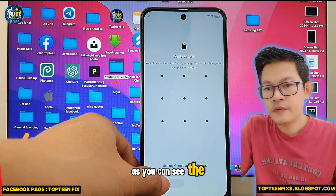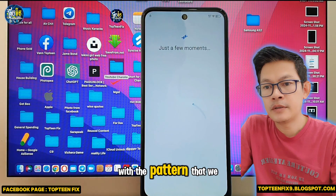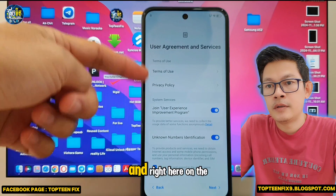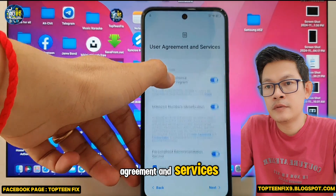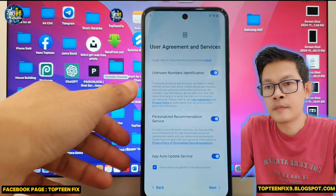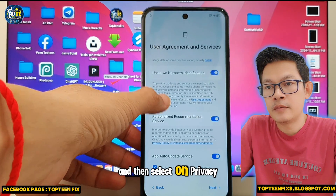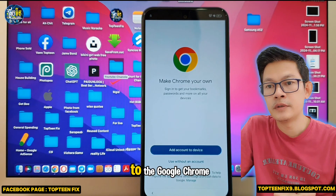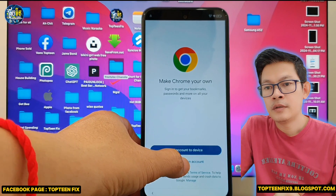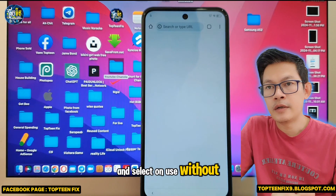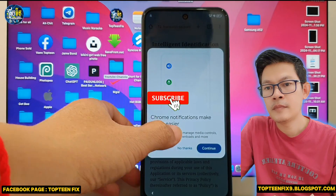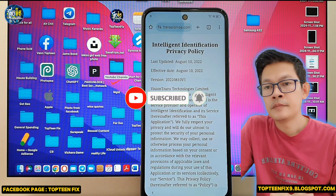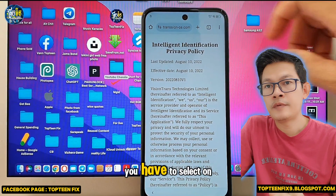As you can see, the phone is locked. We need to go back, and right here on the Agreement and Services we need to scroll down and then select on Privacy Policy. It will automatically direct to Google Chrome. Select 'Just without account' to open a browser.